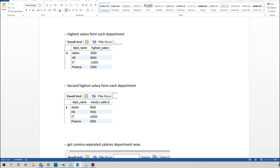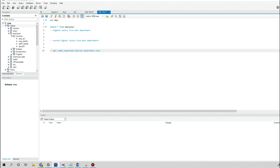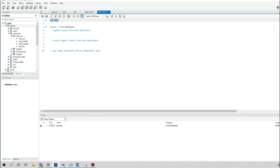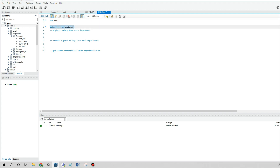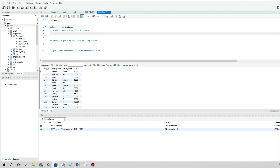Let's get started. I already have the employee table loaded into MySQL Workbench. The table has employee ID, employee name, department name, and salary. We want the highest salary for each department, which is simply the maximum salary for each department.